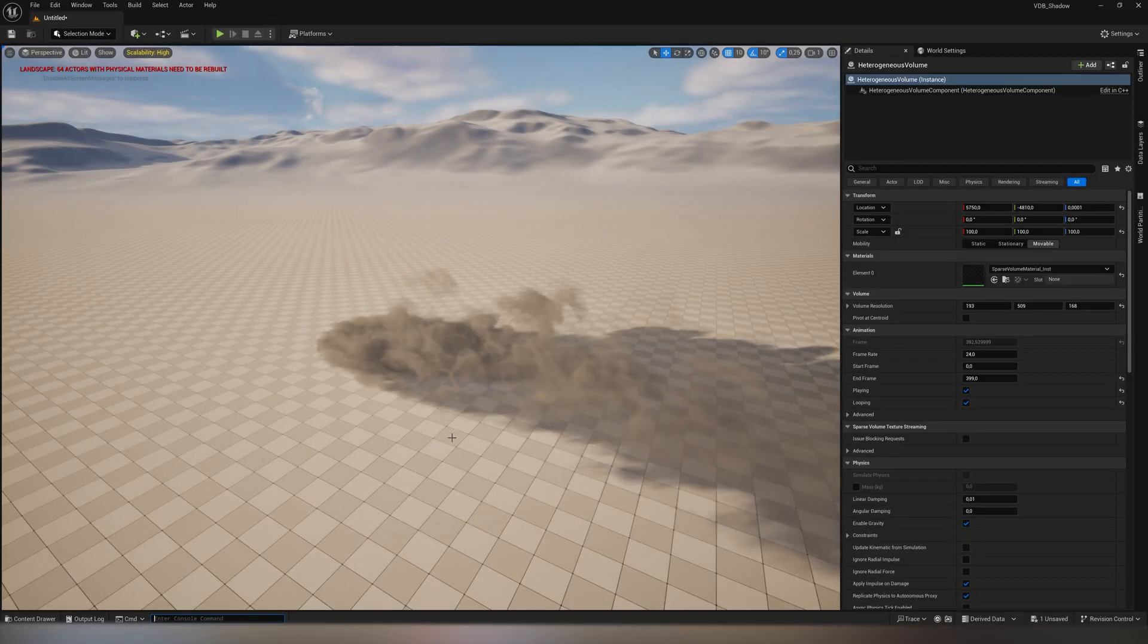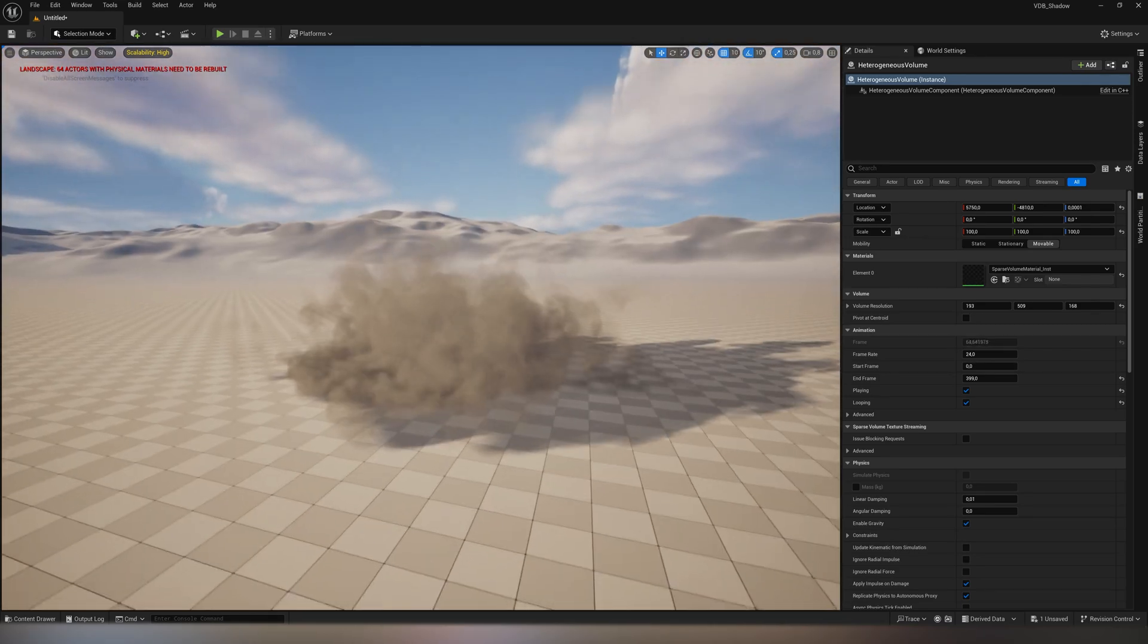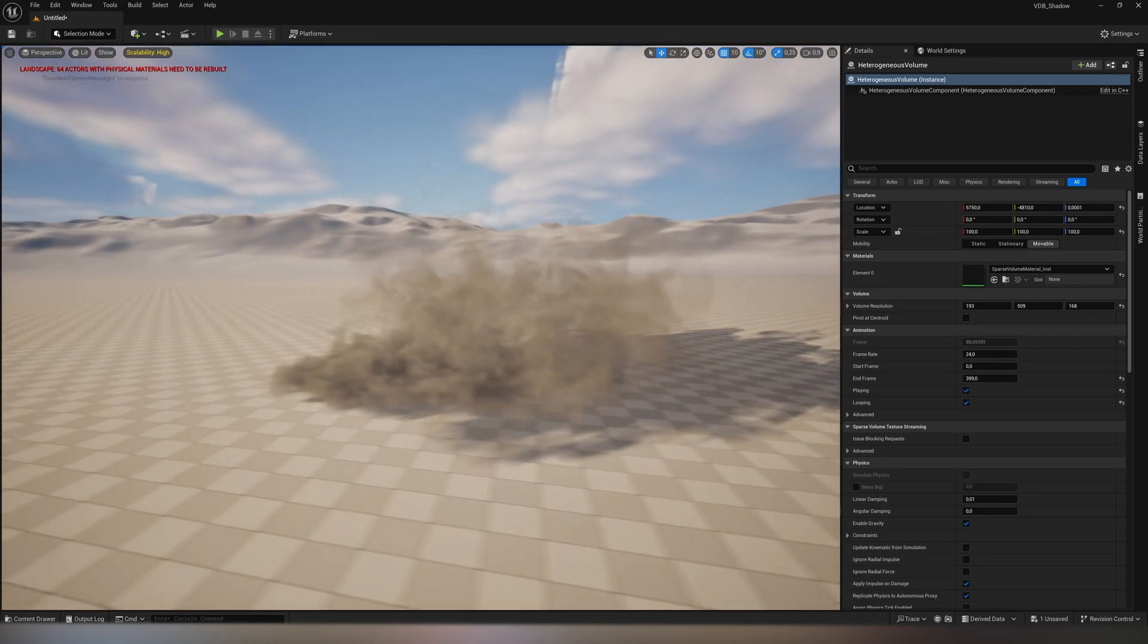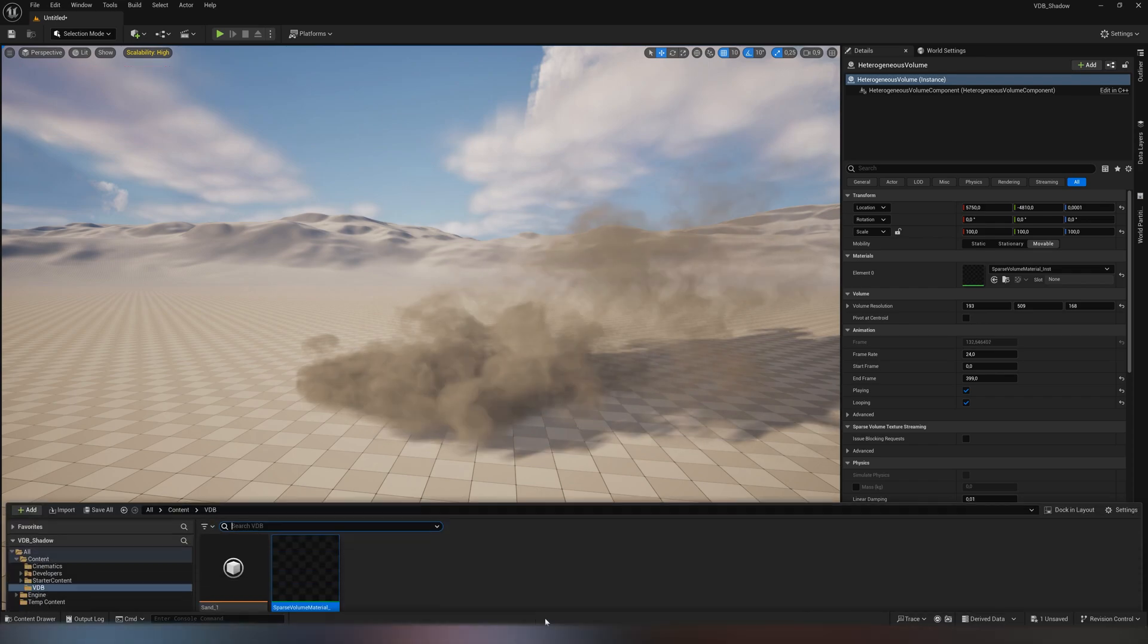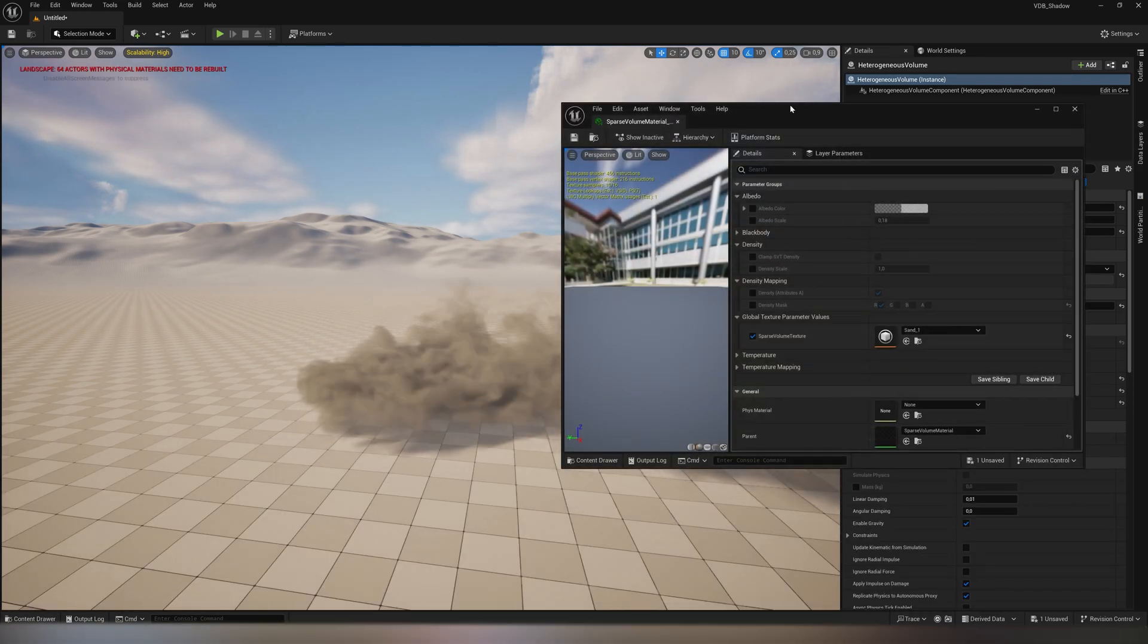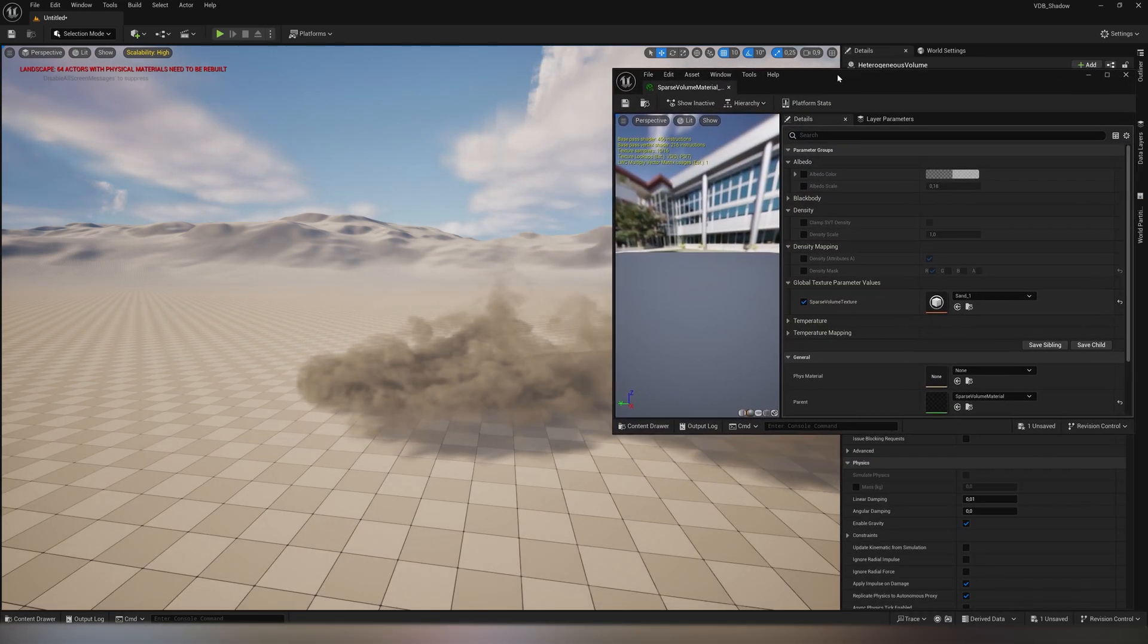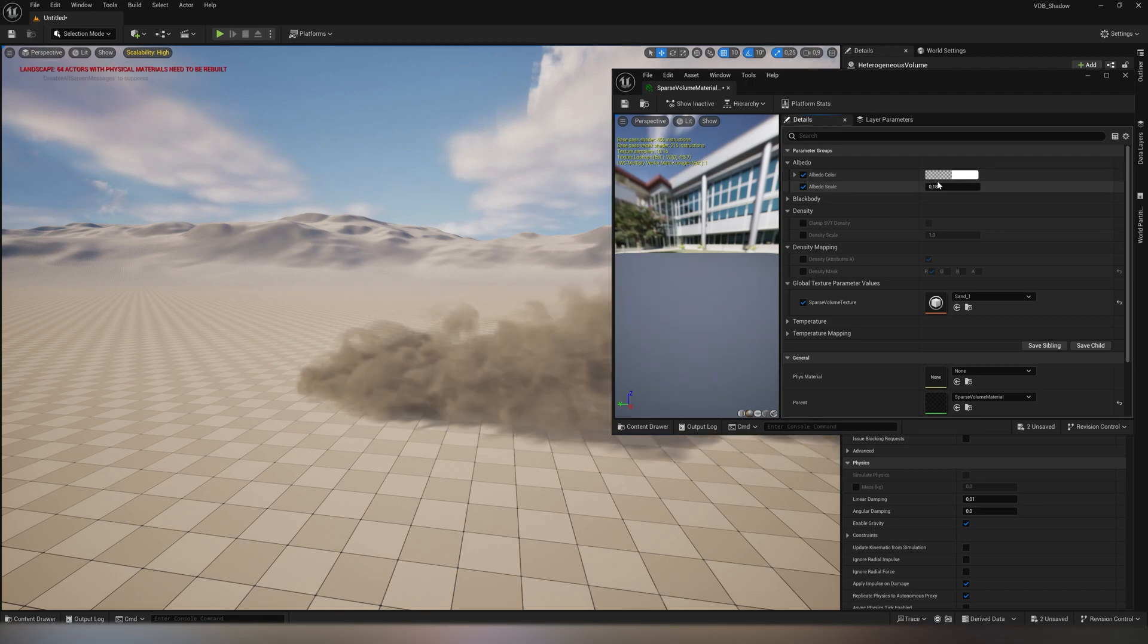Now our effect is part of the scene and doesn't stand out in any way. Finally, you can render cinematics using deferred render and not worry that the VDB effects will not fit into the scene correctly in terms of lighting.